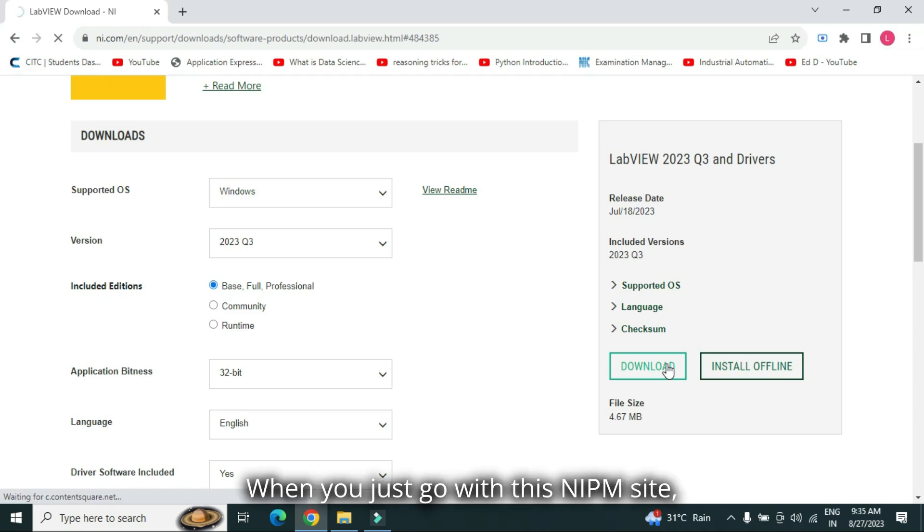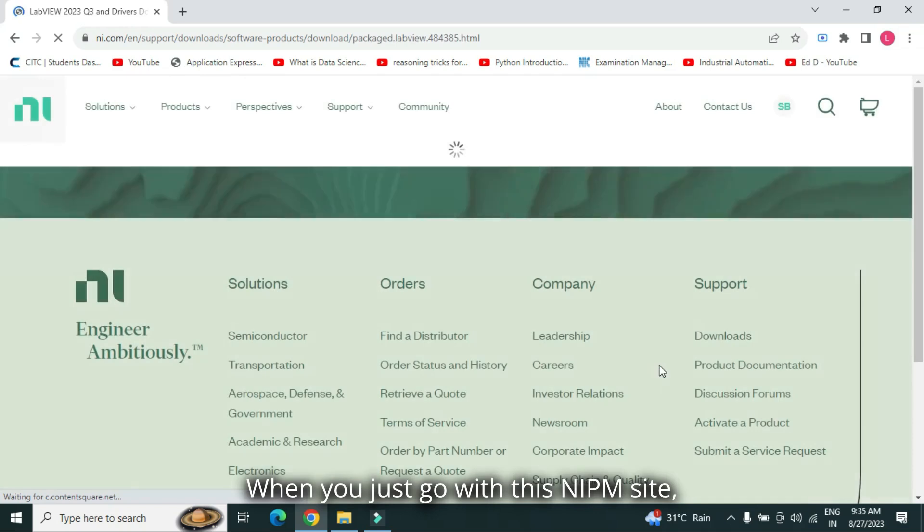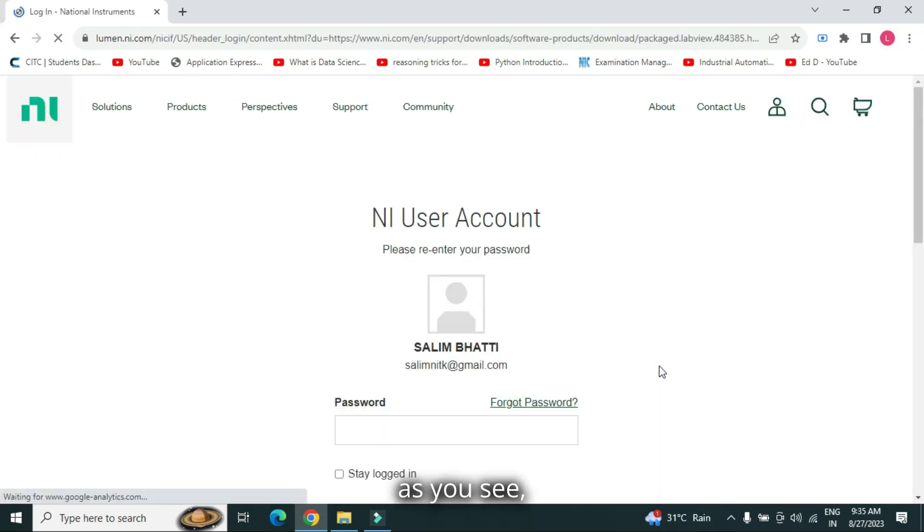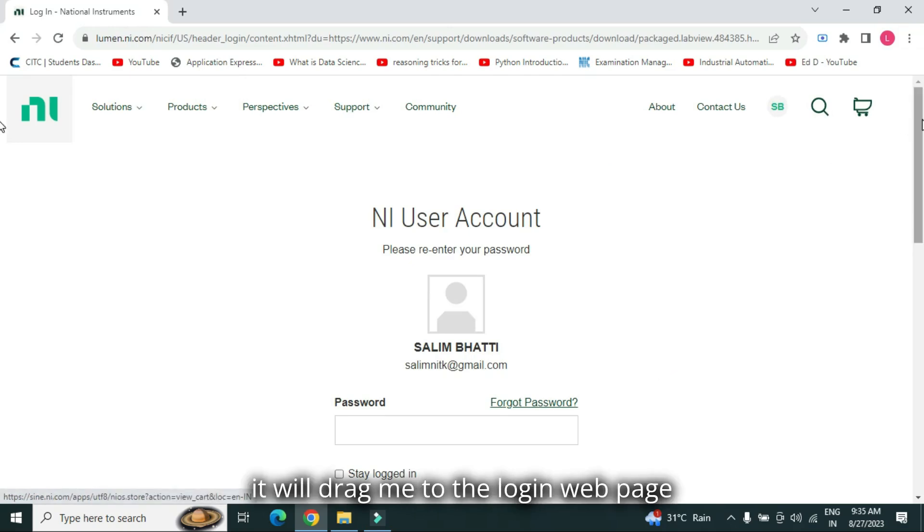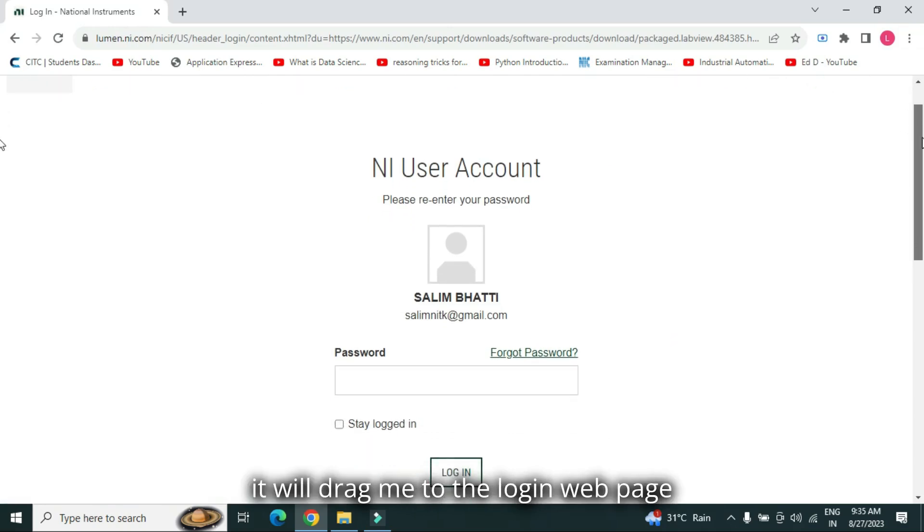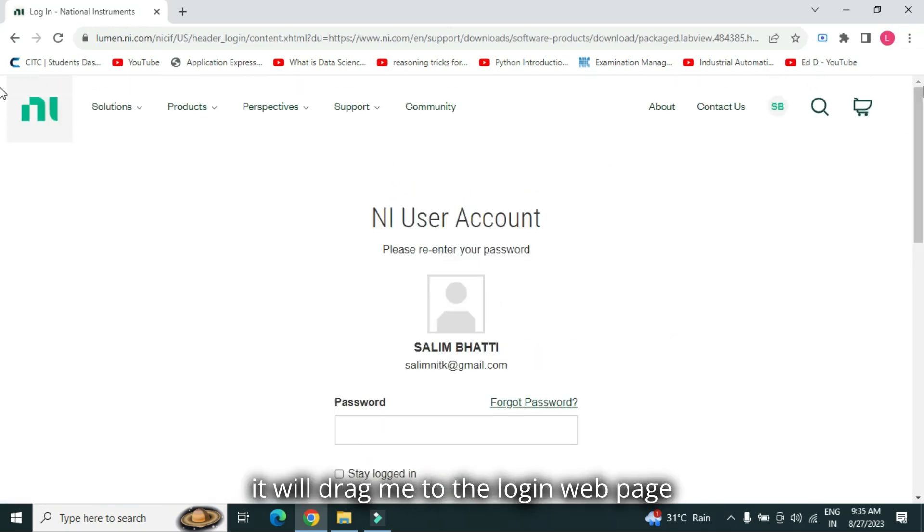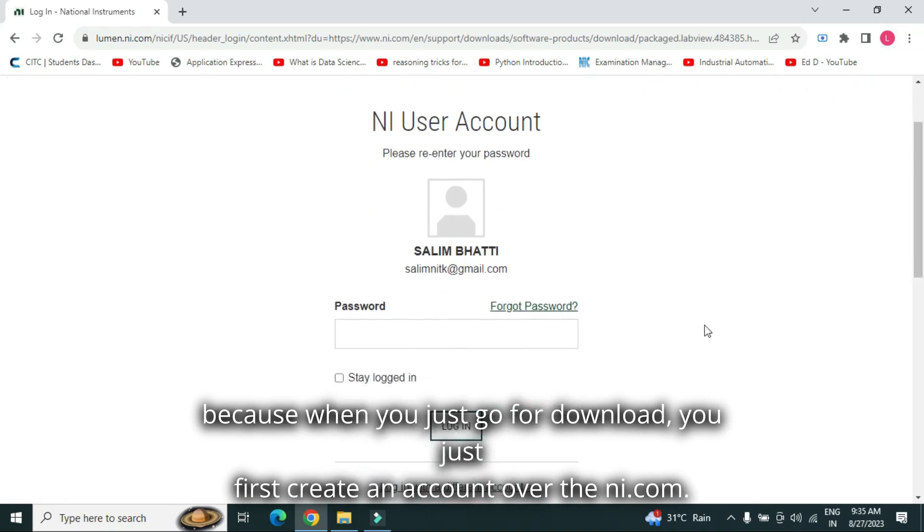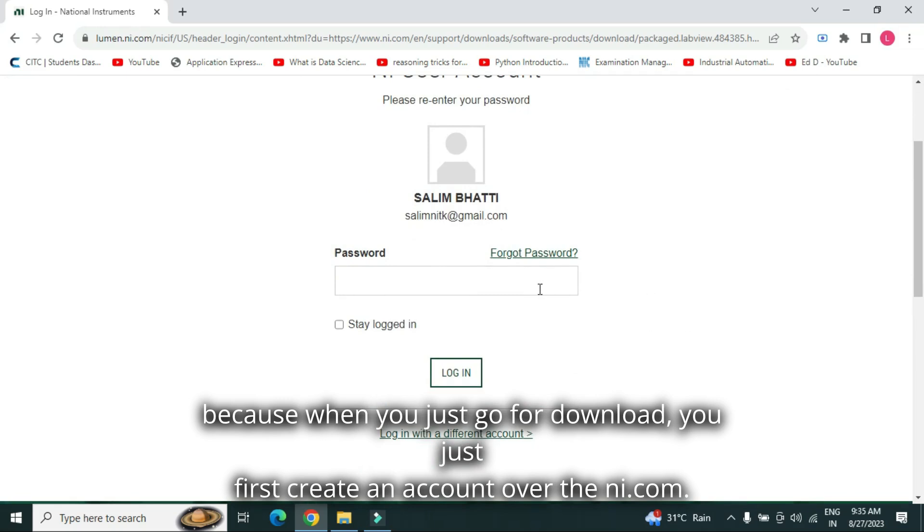When you just go with this NIPM site, it will drag me to the login web page. Because when you just go for download, you just first create an account over the NI.com.